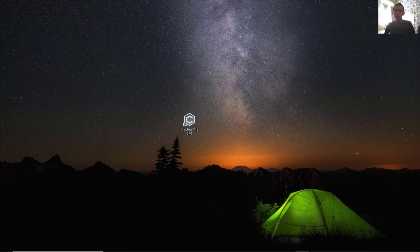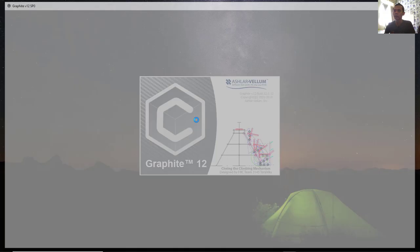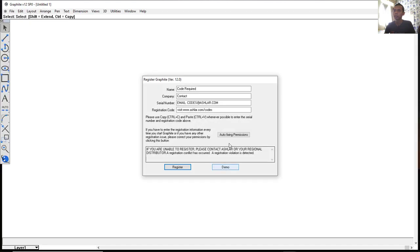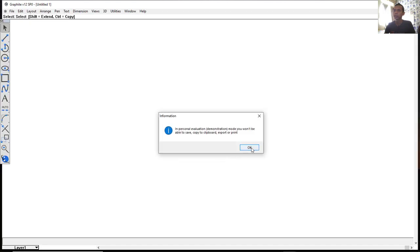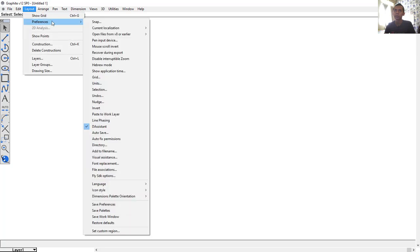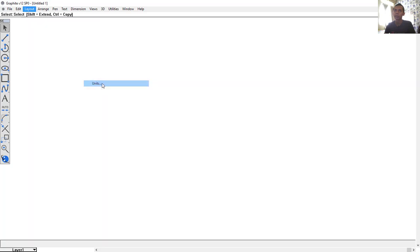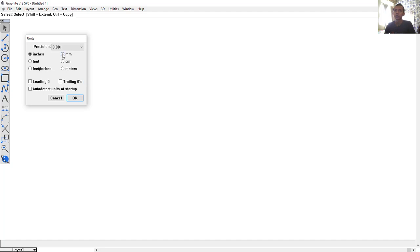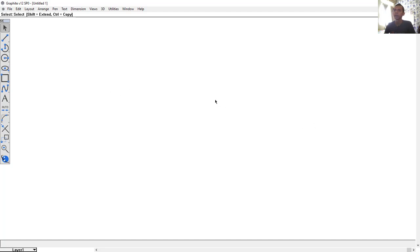Hello everyone, welcome back to Mufasuke channel. Today we are going to do a sketching part with graphic software. First, open your graphic software — you can double click on the icon. I will use the demo version. Next, I will change the unit for these drawings: click Layout, click Preference, then click on Units and set it to millimeter. Click OK to apply.